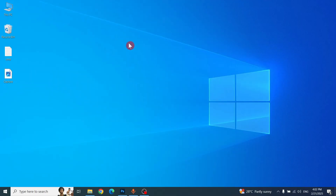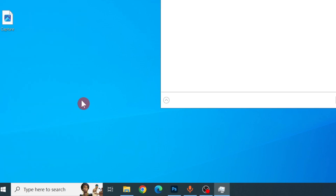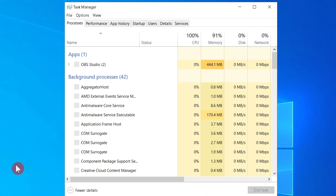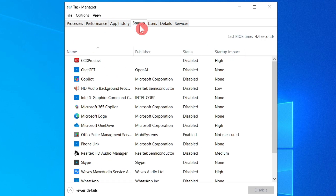The third step is to right-click on the taskbar or right-click the Start menu, find Task Manager, and go to the Startup tab.